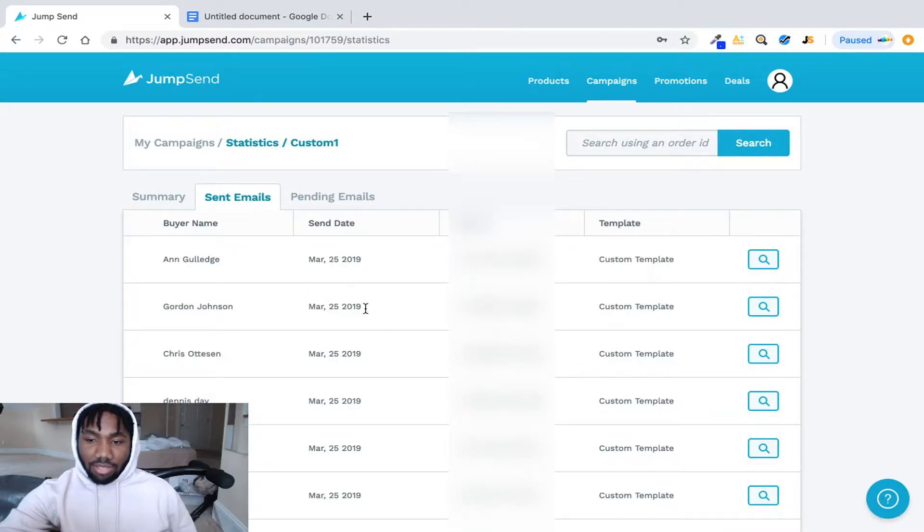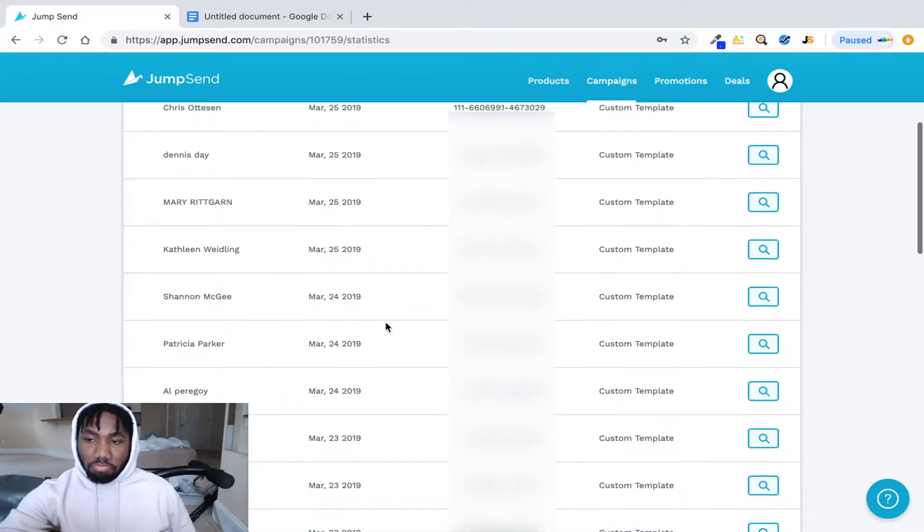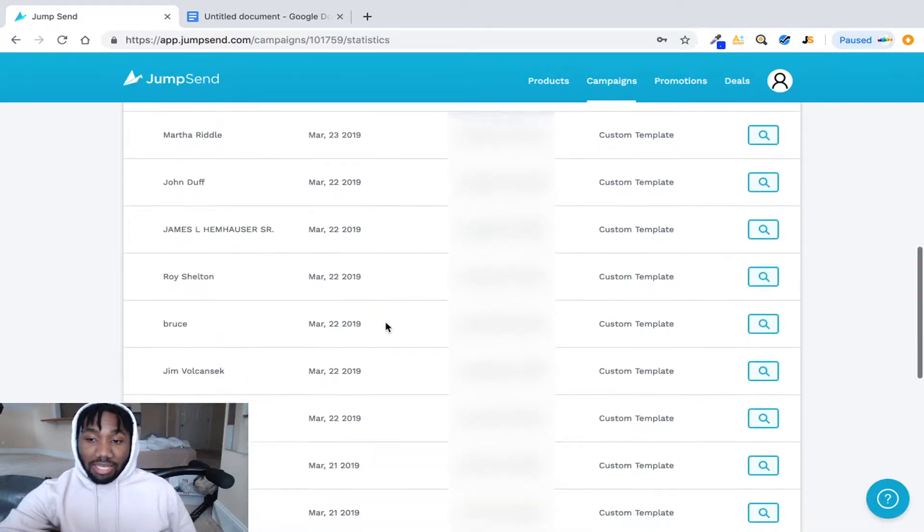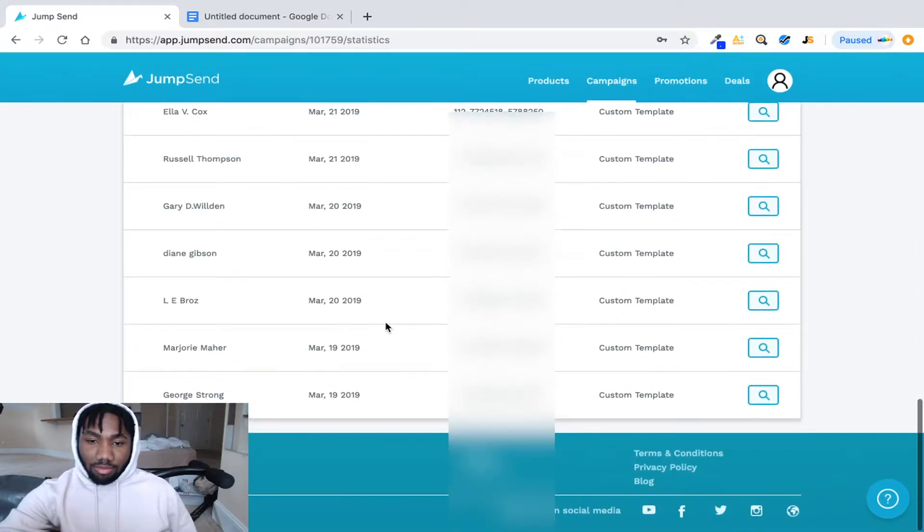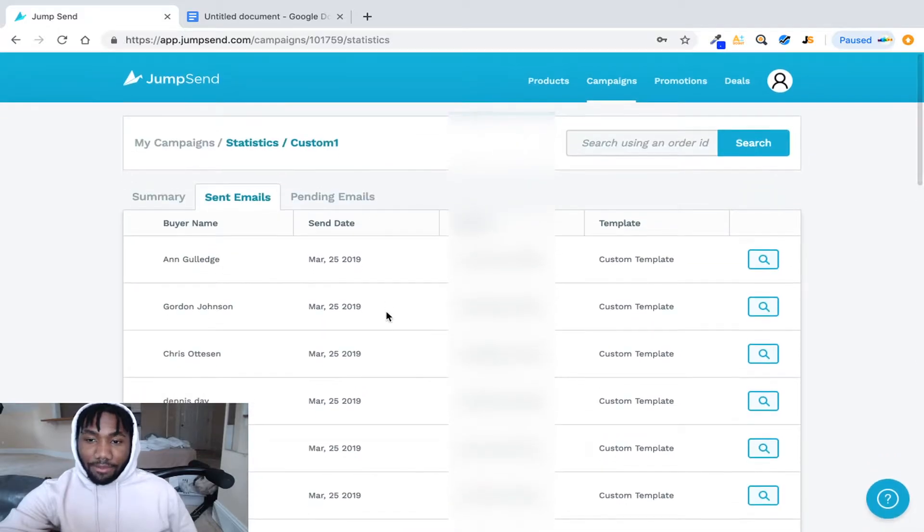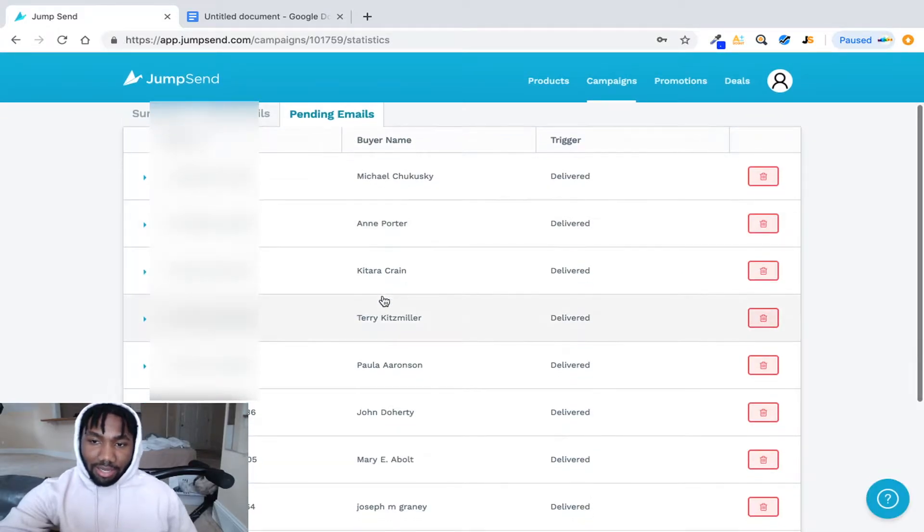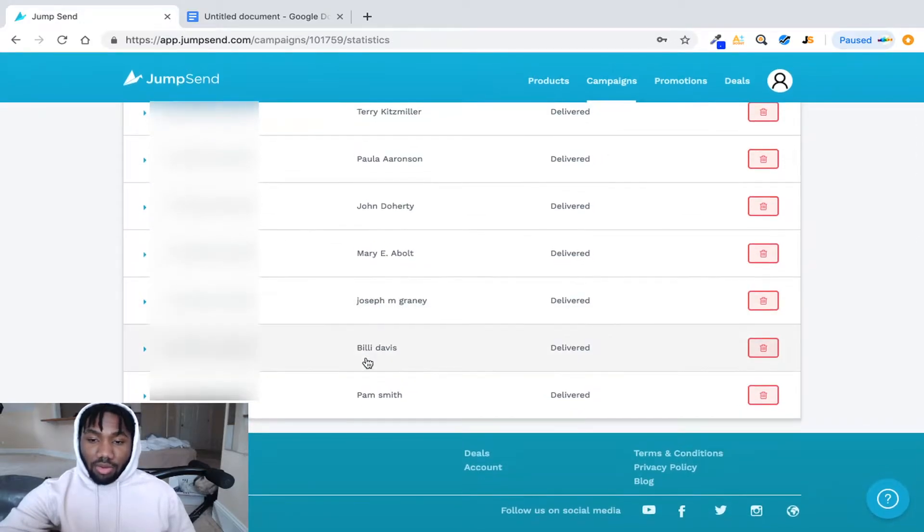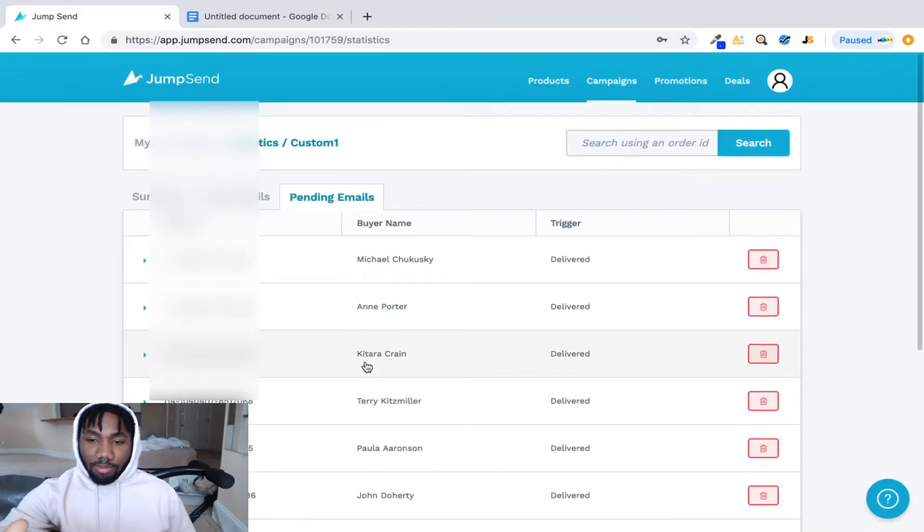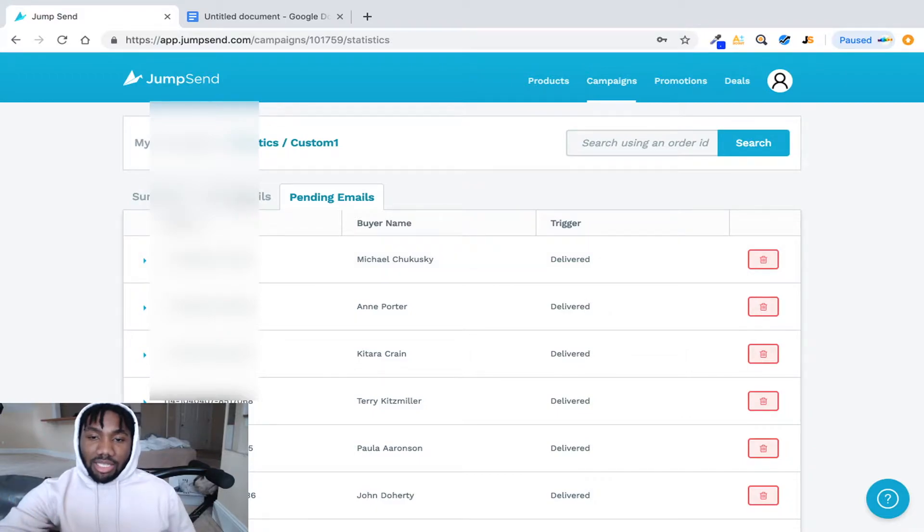And also you can click on sent emails. So as you can see I sent a lot of emails to people automatically and it shows you the pending emails as well. So these are pending, once the customer gets it this email will then be sent to the customer.